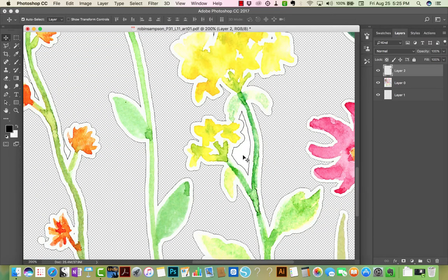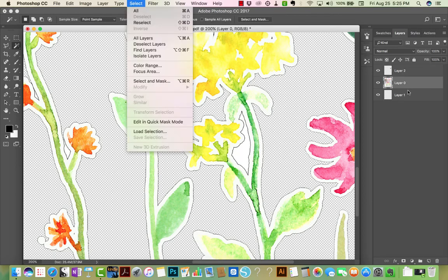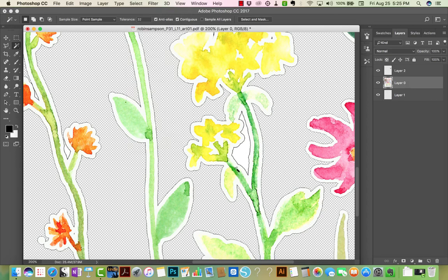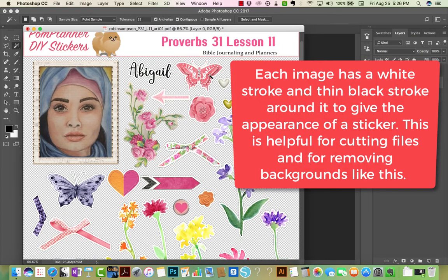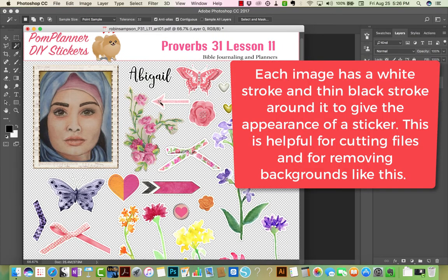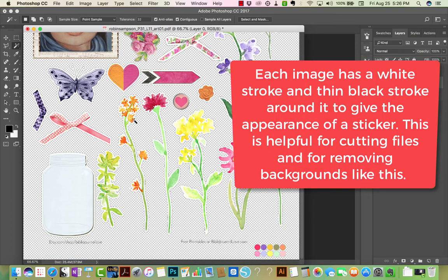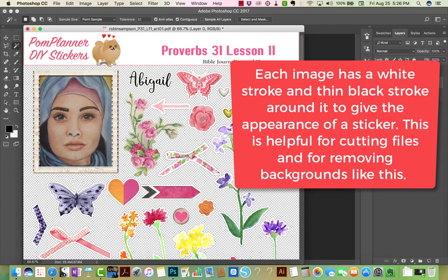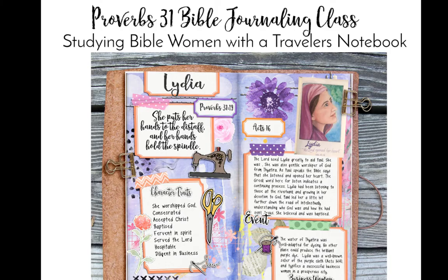Occasionally you'll have to remove some white that was not part of the entire background. So to clean up, select any white that you need to delete with the magic wand. Then click Command X on a Mac or Control X on a PC to delete that extra white.